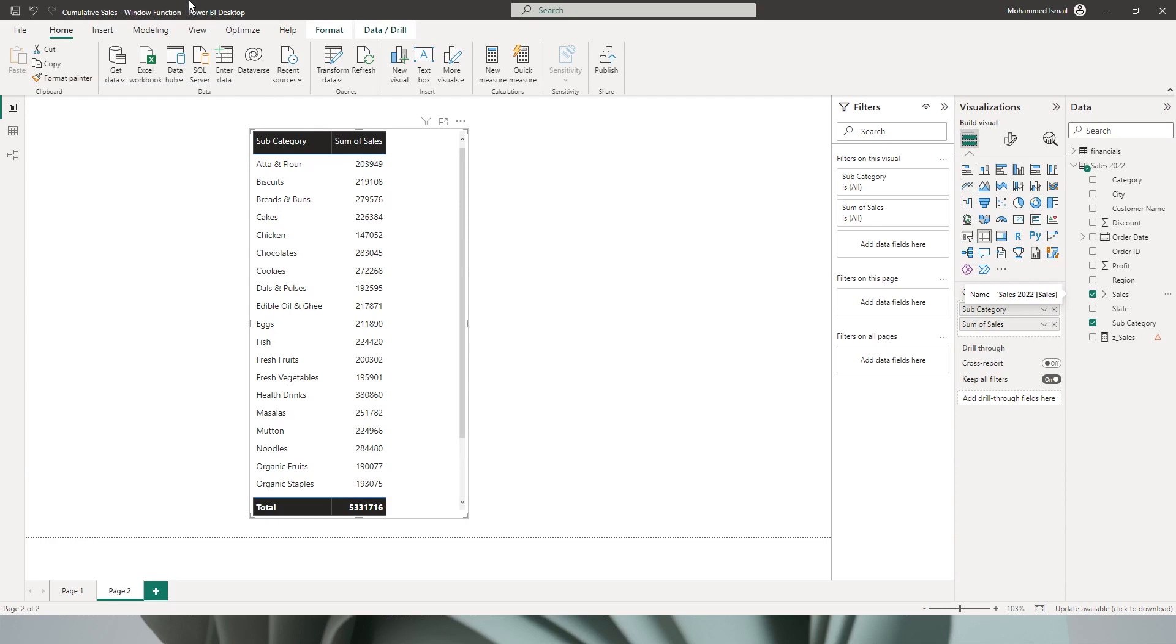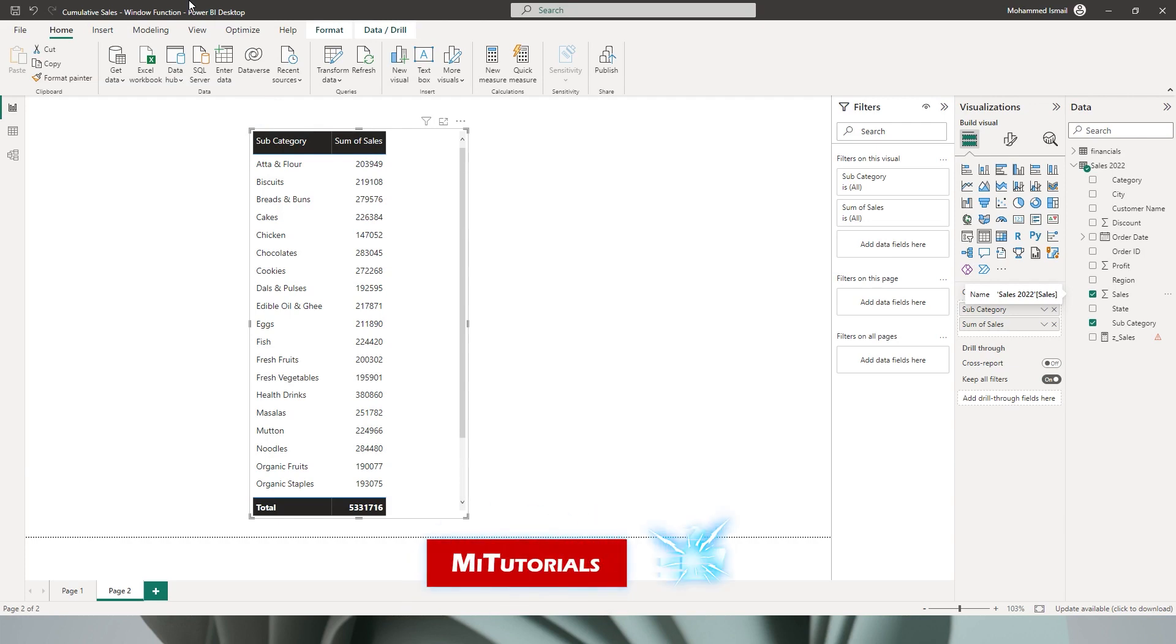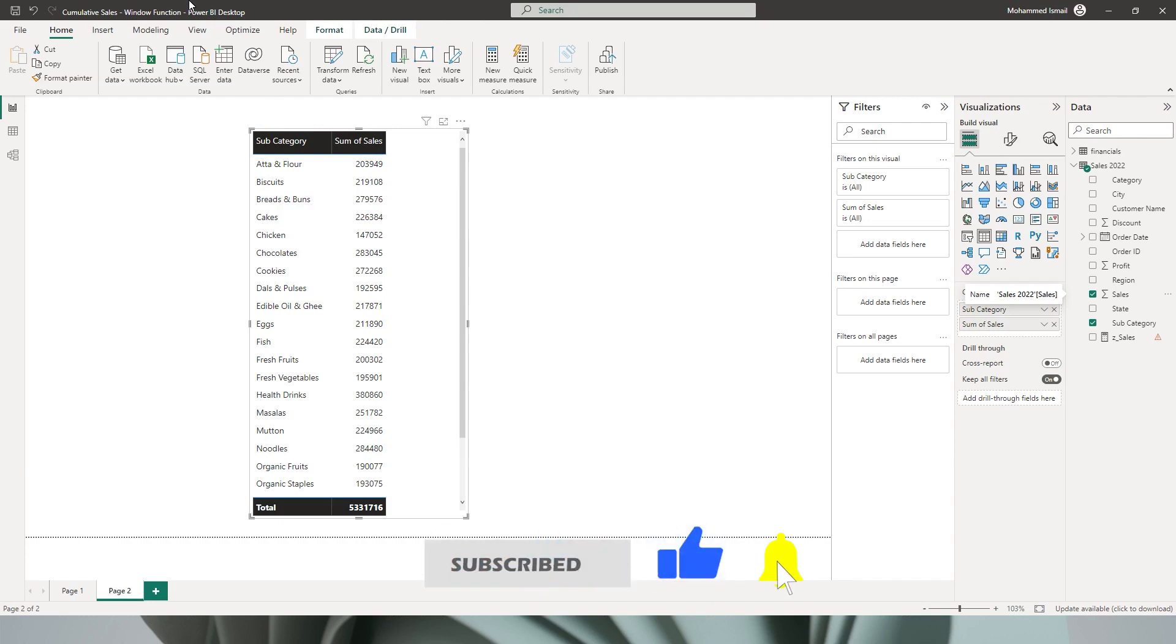Hello everyone and welcome to my channel MI Tutorials. In this tutorial I'm going to teach you how to calculate cumulative sales or running total sales by category or subcategory using the WINDOW function. So let's get started with this tutorial.